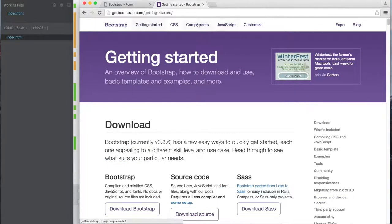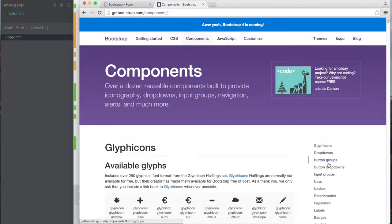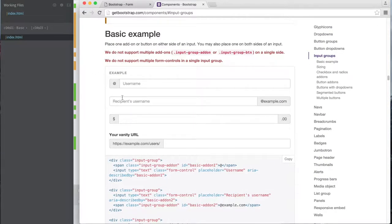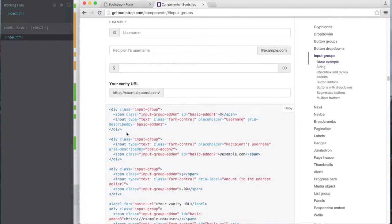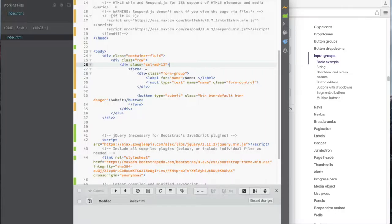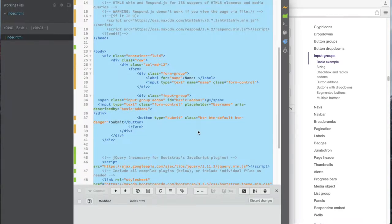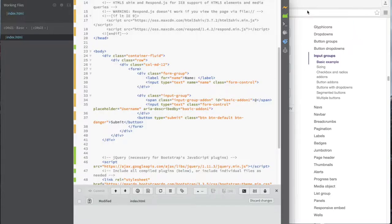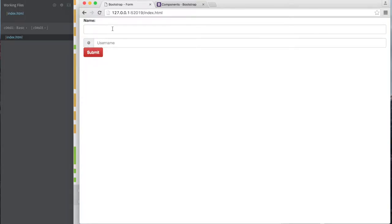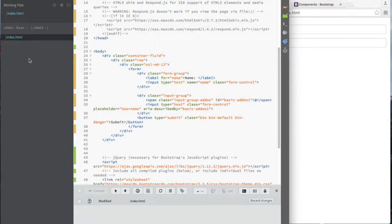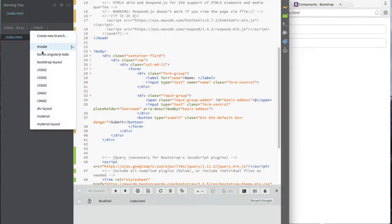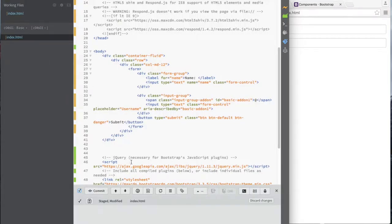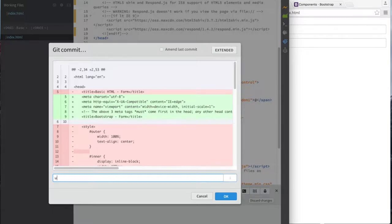To use Bootstrap: go to getbootstrap.com, copy the starter template from Getting Started, and then browse Components to find things like buttons and input groups. The site tells you how to use input groups with code examples. Simply copy and paste the component code into your form, see how it looks, and go from there. I'll paste an input group example below my form group, beautify it, save, and refresh — now I have my name input plus the new username input group. That easy.